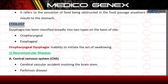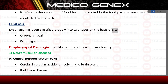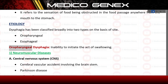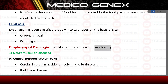Etiology. Dysphagia has been classified broadly into two types on the basis of site: oropharyngeal and esophageal. Oropharyngeal dysphagia is defined as the inability to initiate the act of swallowing. The first major cause is neuromuscular diseases.